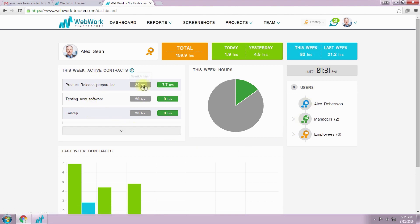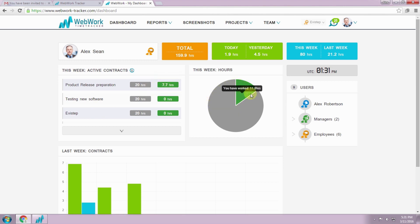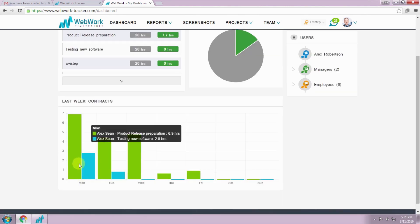Here you can see all your contracts with the weekly limits and already tracked hours. The same data is generated in the pie chart. In the pie chart you can see your last week activity.